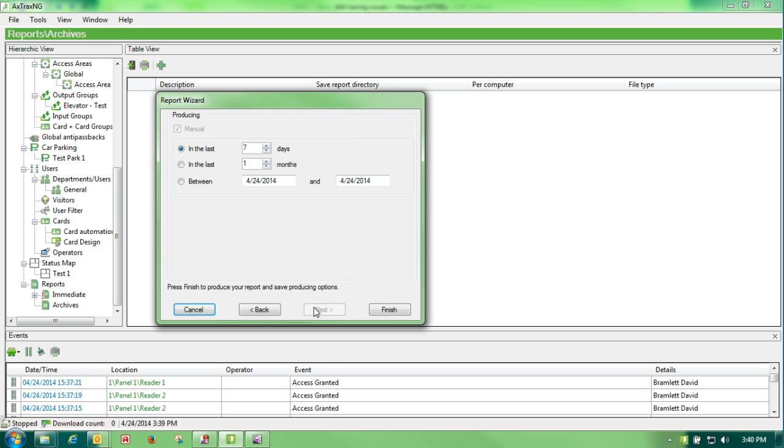I hit my next, and I want to know in the last X amount of days, in the last X amount of months, or a specific range, which most people do use.